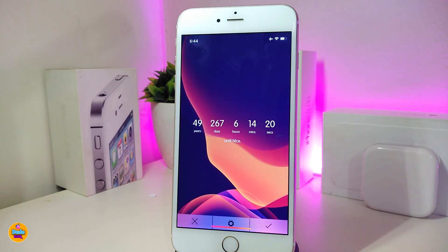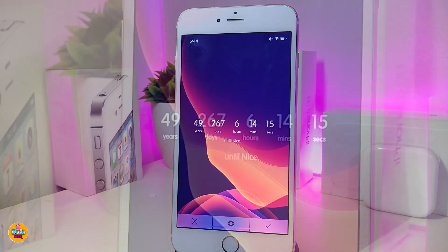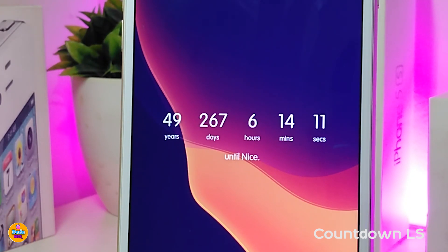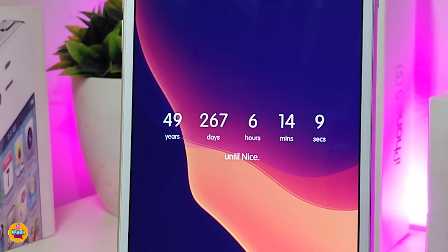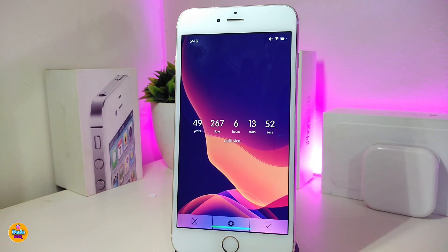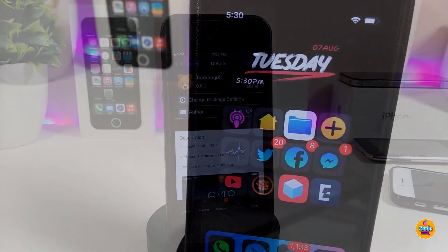Now for a widget — this new one is called Countdown Lock Screen. It lets you set a countdown display on your lock screen. You'll need to use Xen HTML if you want to use it on your lock screen or home screen, but this one is specifically designed for your lock screen. It's called Countdown Lock Screen.